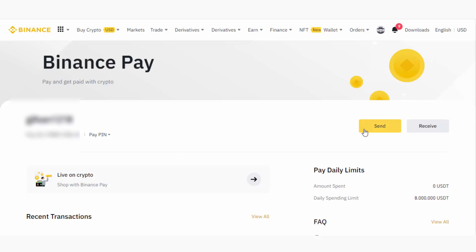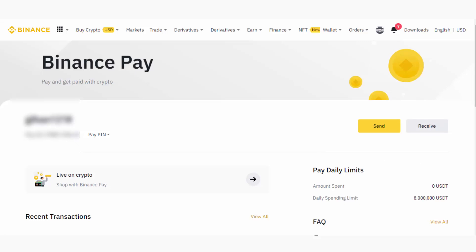After you're redirected to this page, you will see the Send and Receive buttons. If you're trying to get crypto from someone else, you have to go through the Receive option. But in our case, we need to send crypto to another Binance user.